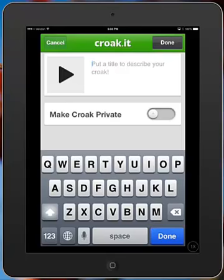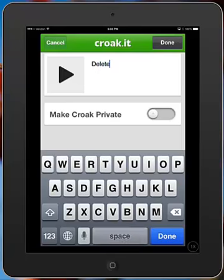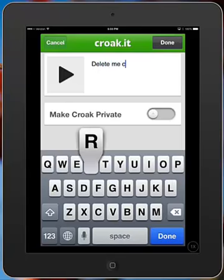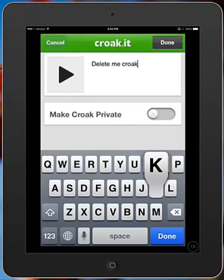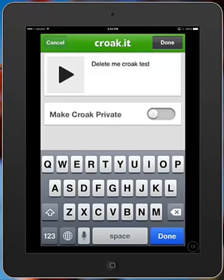So now I can title it. So my students I usually tell them to title it their first name, last initial, period number, and maybe a little synopsis about what their croak is about. So I'm just going to call this one delete me croak test. And I'm not going to make it private because I want other people to be able to hear it. But I could make that private if I only wanted people with the link to be able to hear it. So I'm going to go ahead and click done.